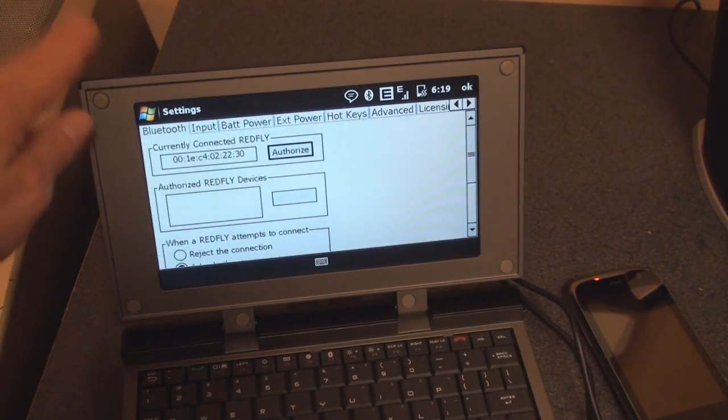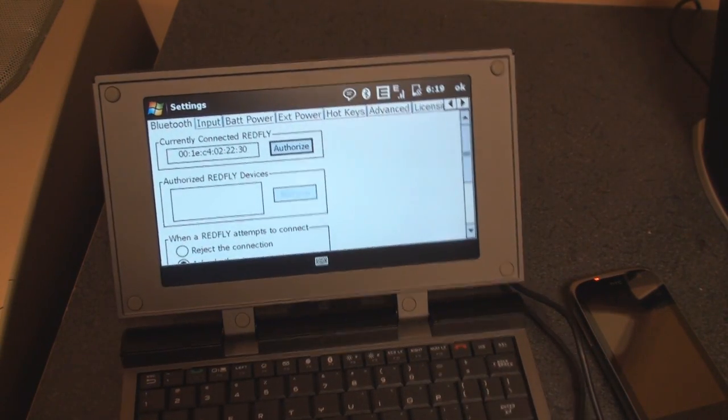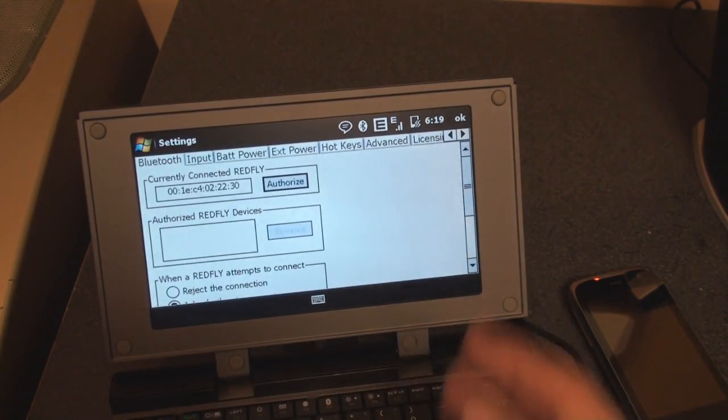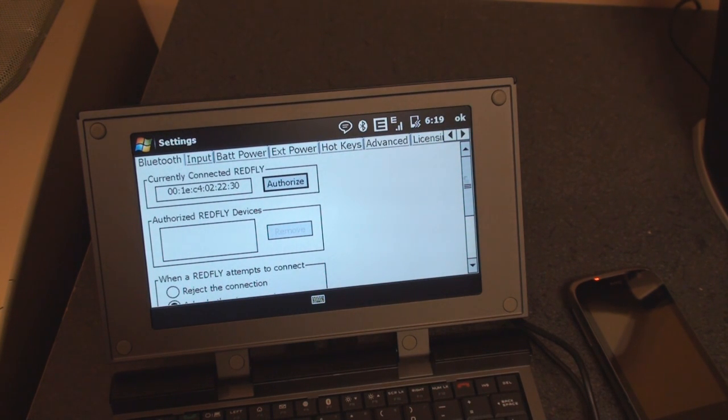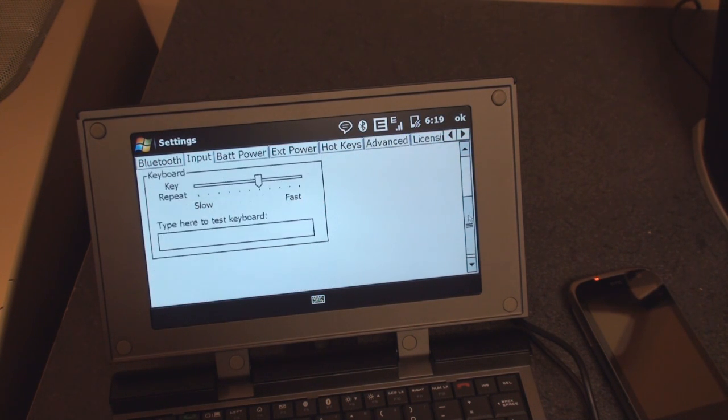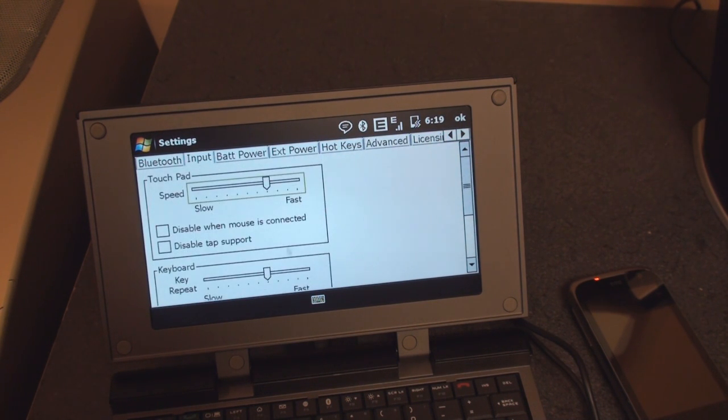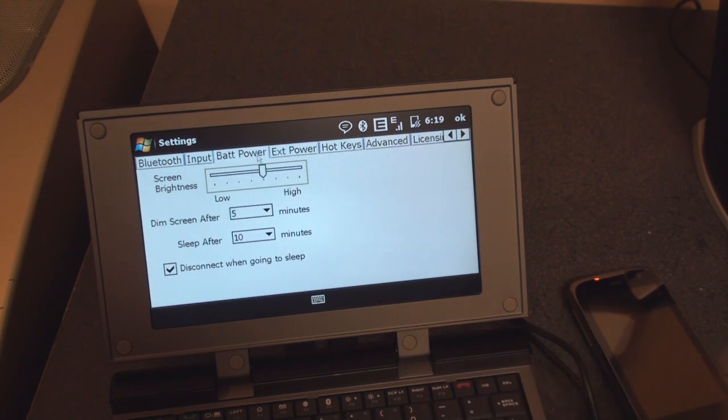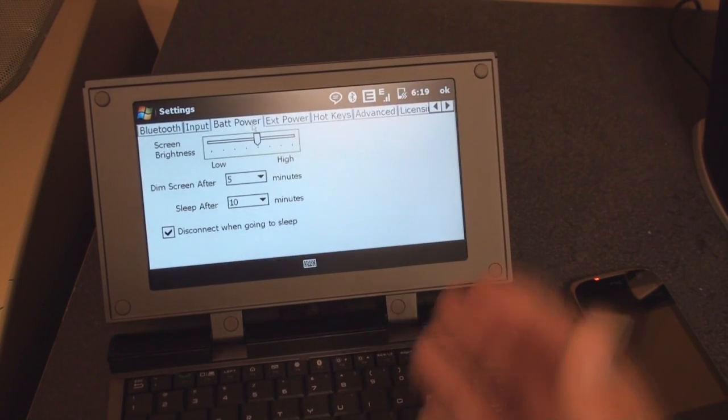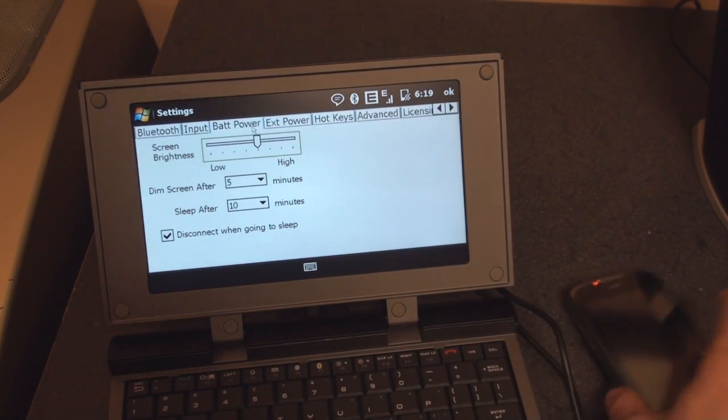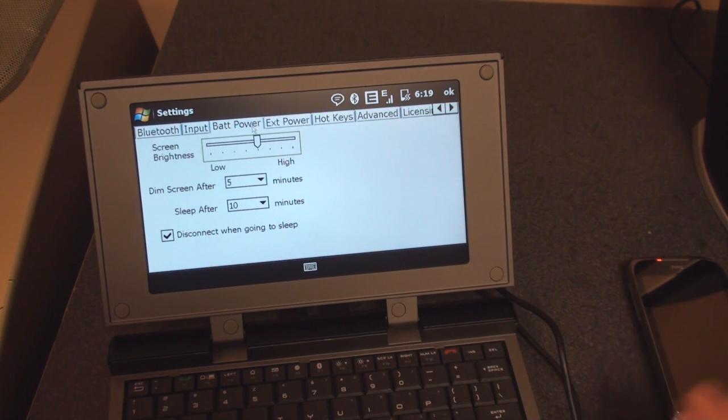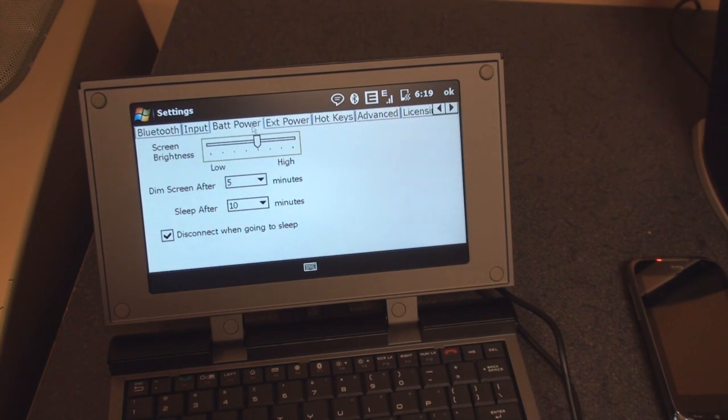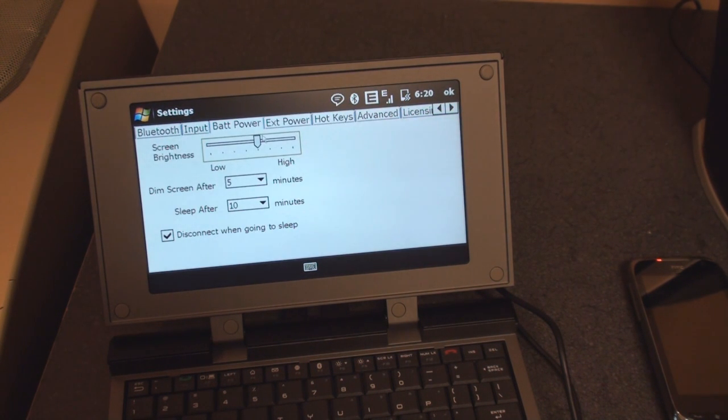The interface is kind of clunky. I'm surprised actually Celio left it so ugly. We can set up a connection via Bluetooth. In input, we can change the speed of the touchpad, make it faster or slower, change the keyboard repeat rate. Battery power - and by the way, I should mention that the Redfly has an inbuilt very large battery. So not only does it power itself, but it's charging my Touch Pro 2 as well. So it's another function - the Redfly can actually charge your device. We can increase the screen brightness, although of course you want to leave it a bit lower so you don't kill the battery.